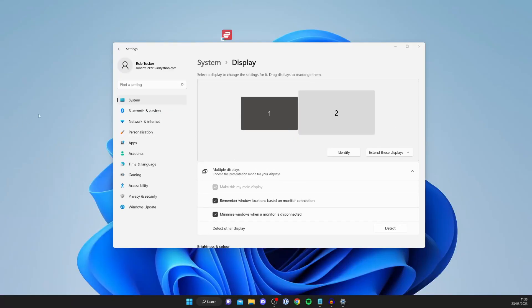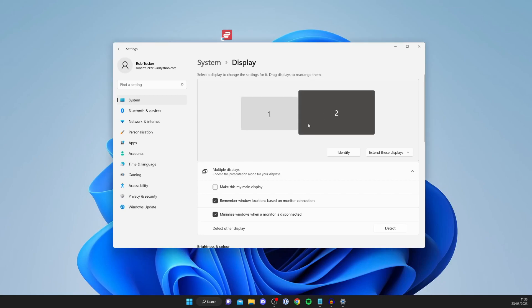That monitor is now my main display, and I can continue with that. In this case, I want to keep number two as my main one, but that is how you can change it.